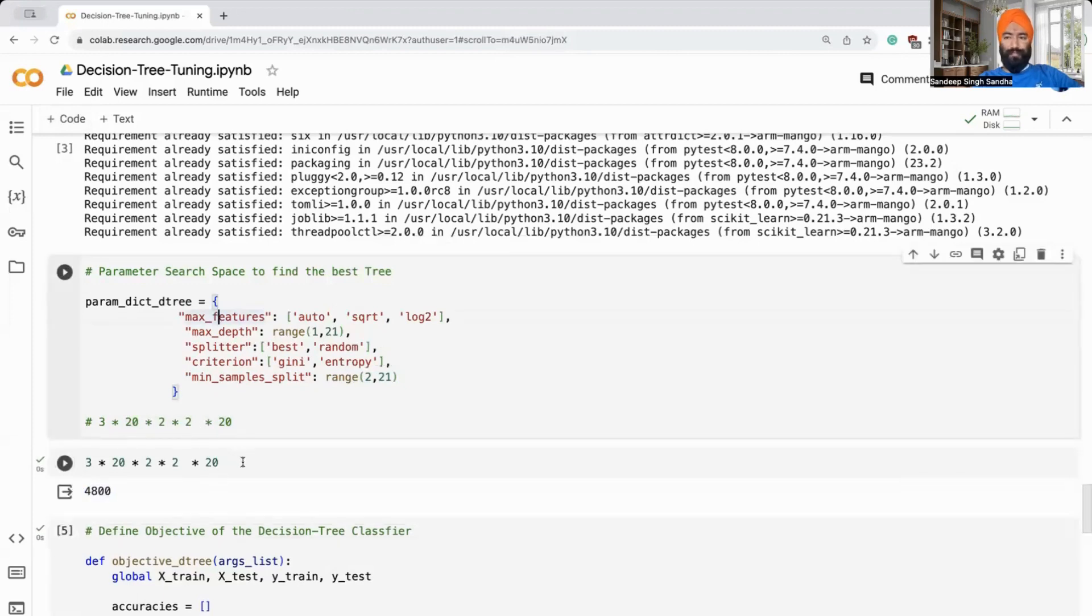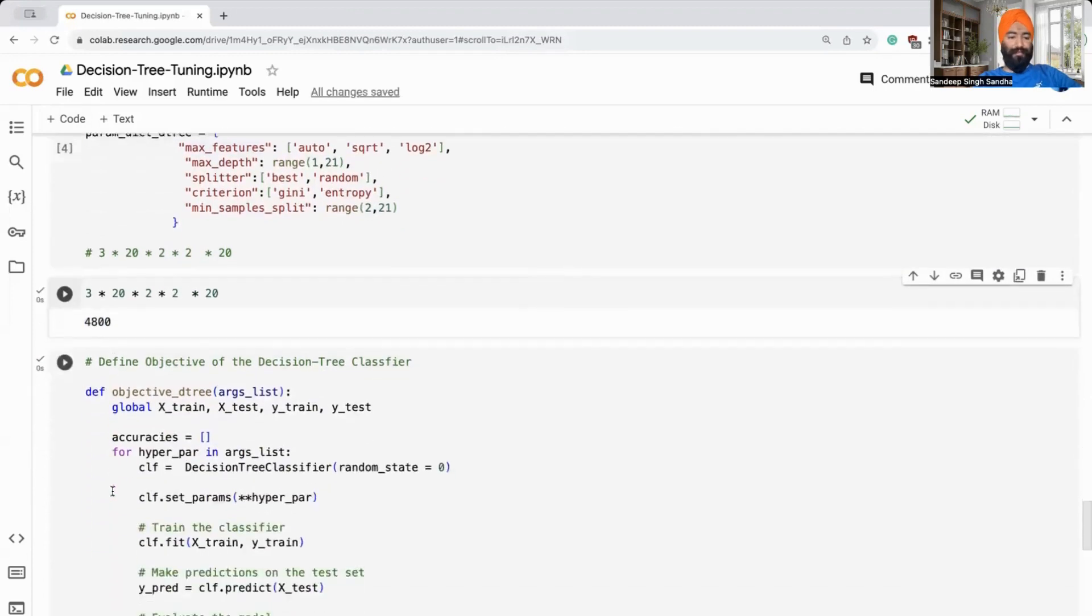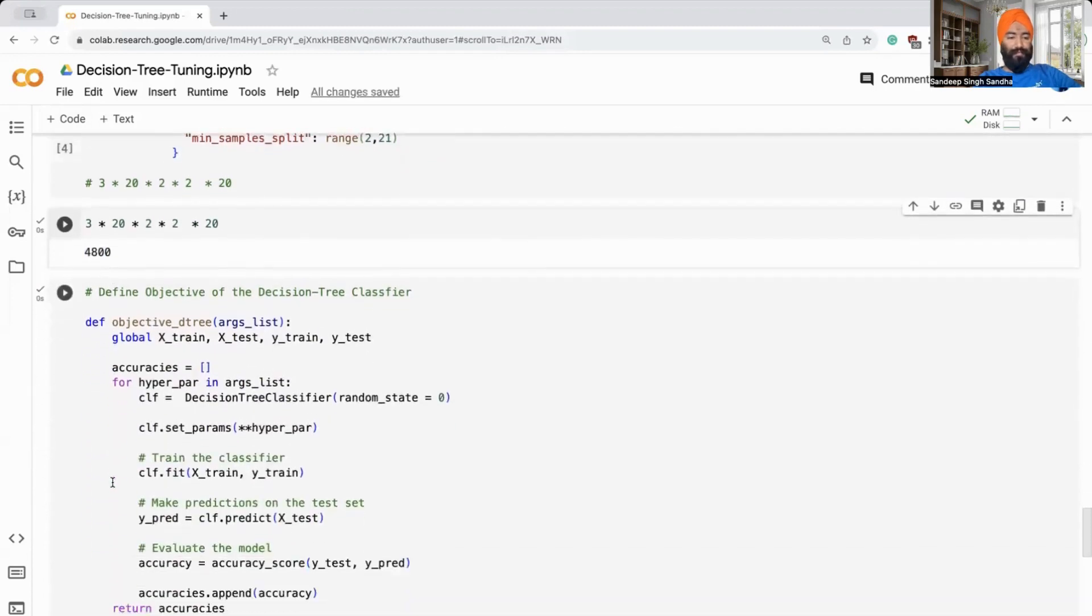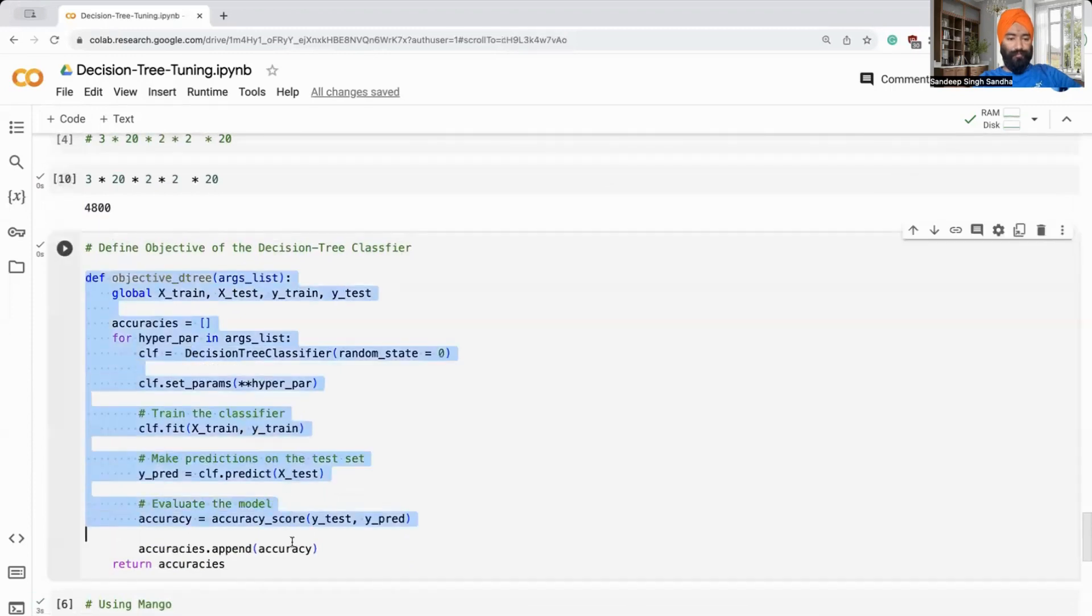It's around 4,800 different configurations. So if you're going to use grid search, you'll end up doing a lot of trainings. This is where mango comes in handy. We are going to define an objective function.